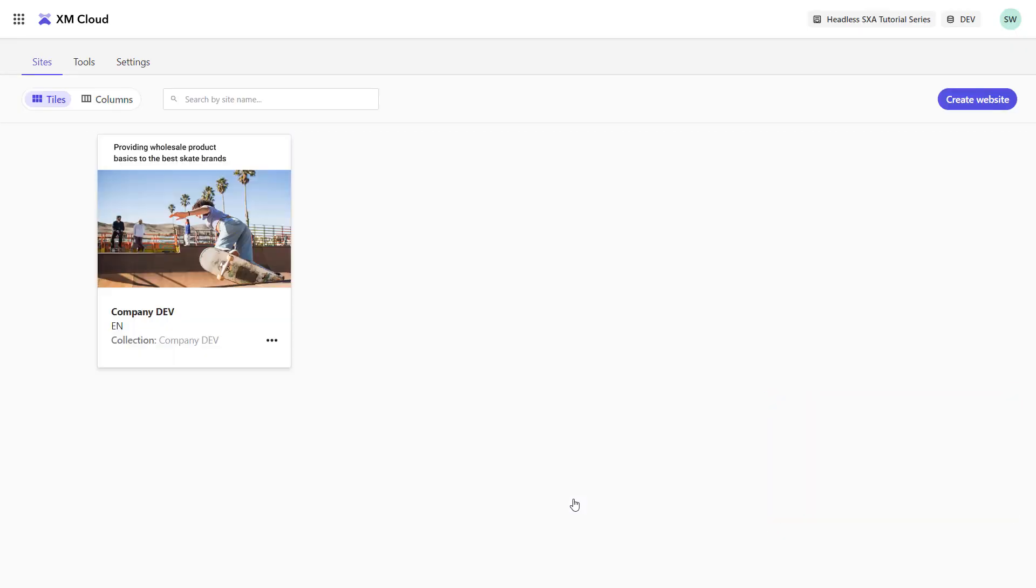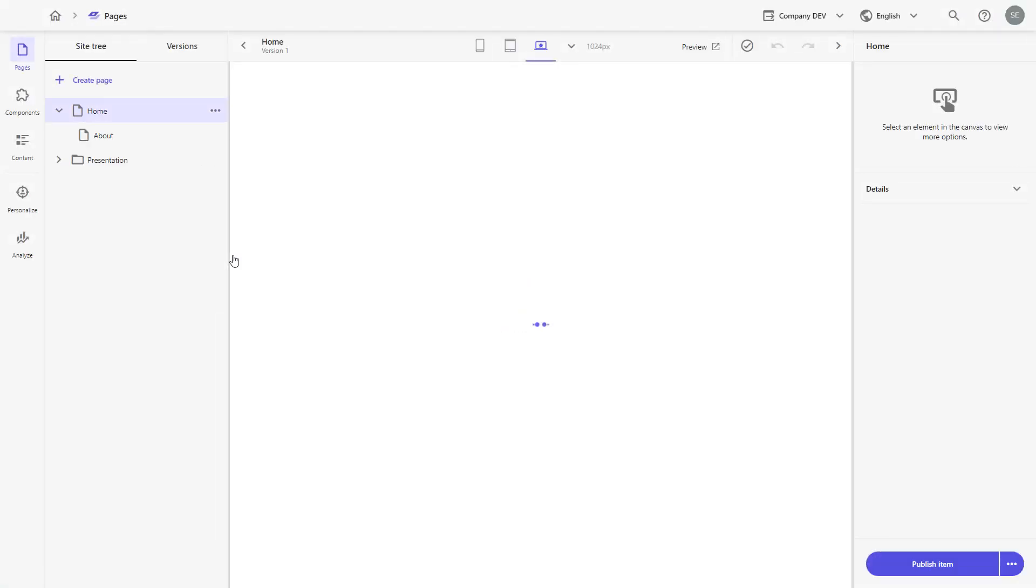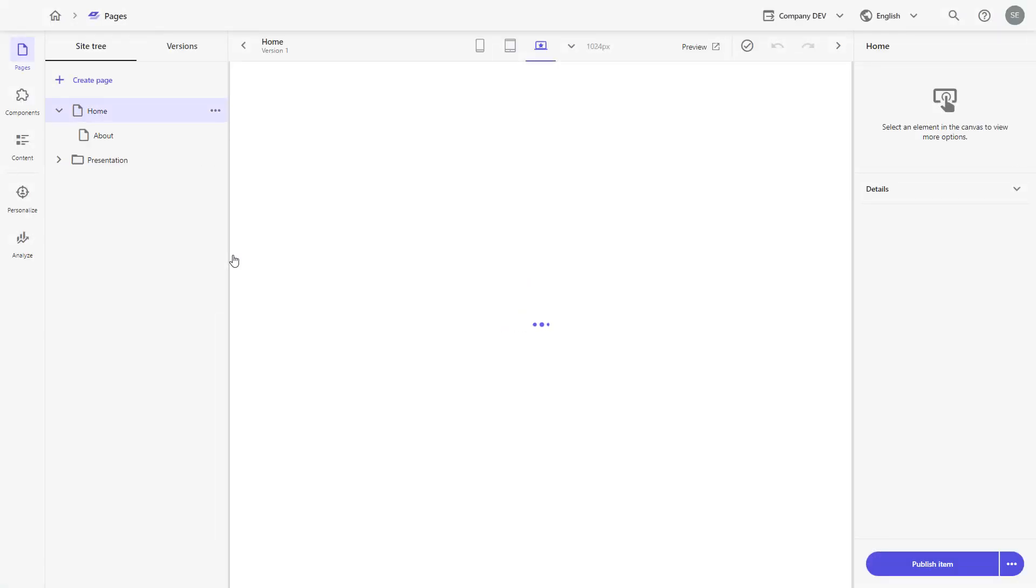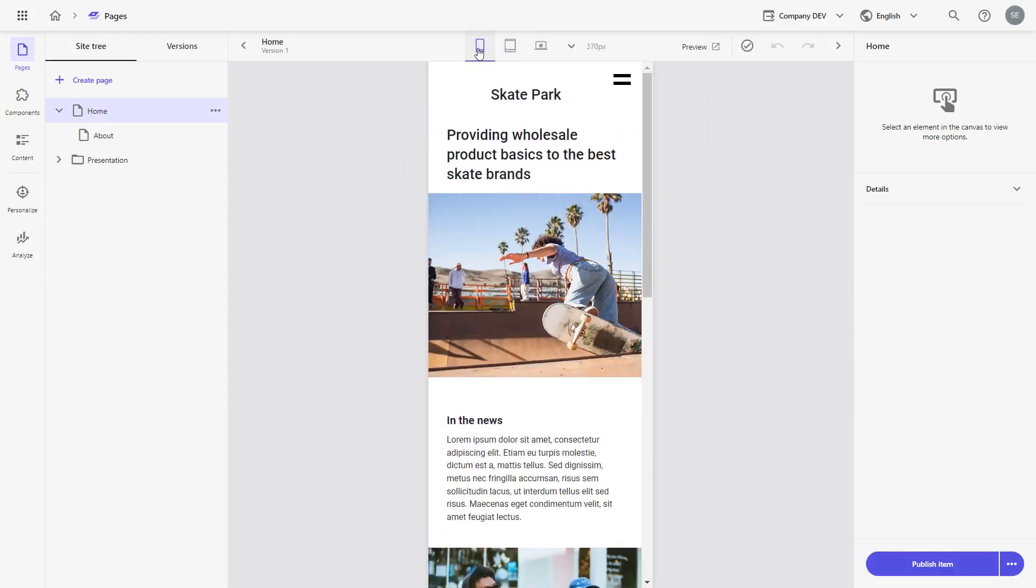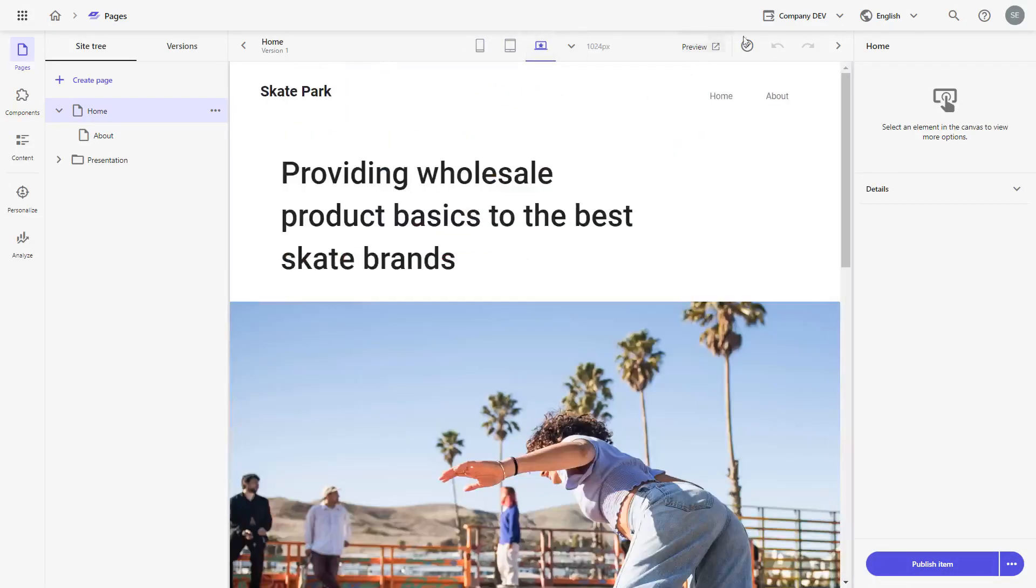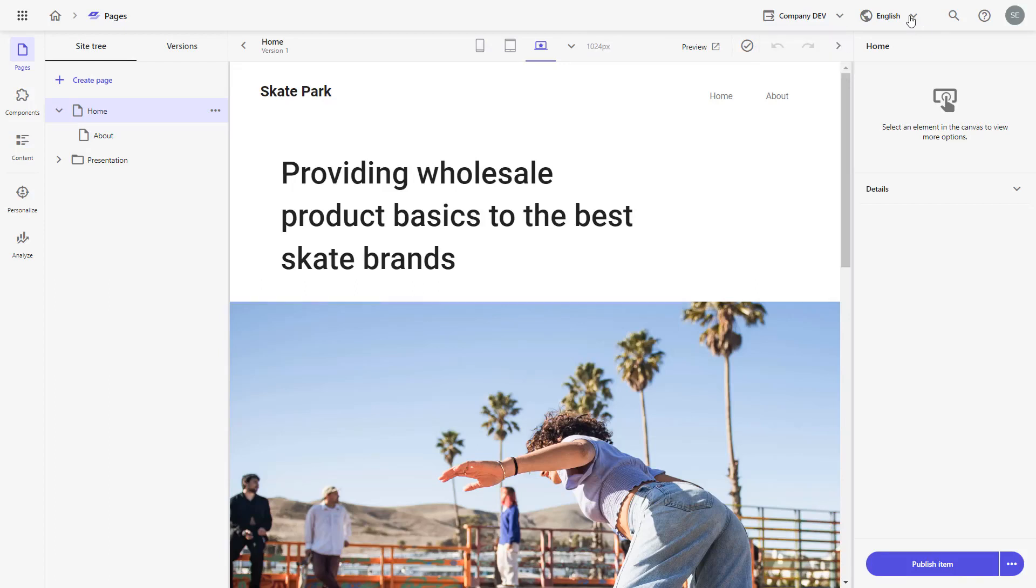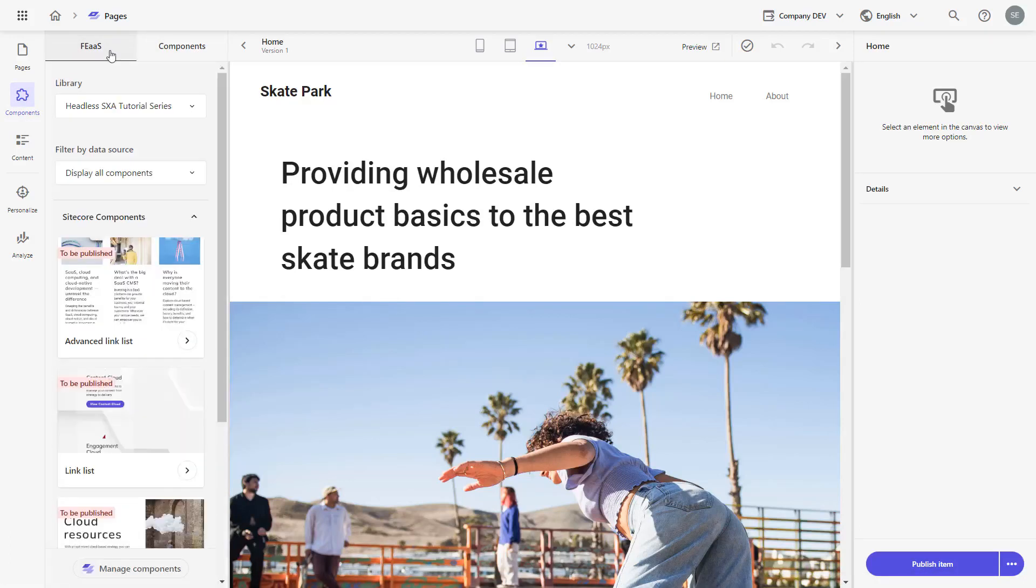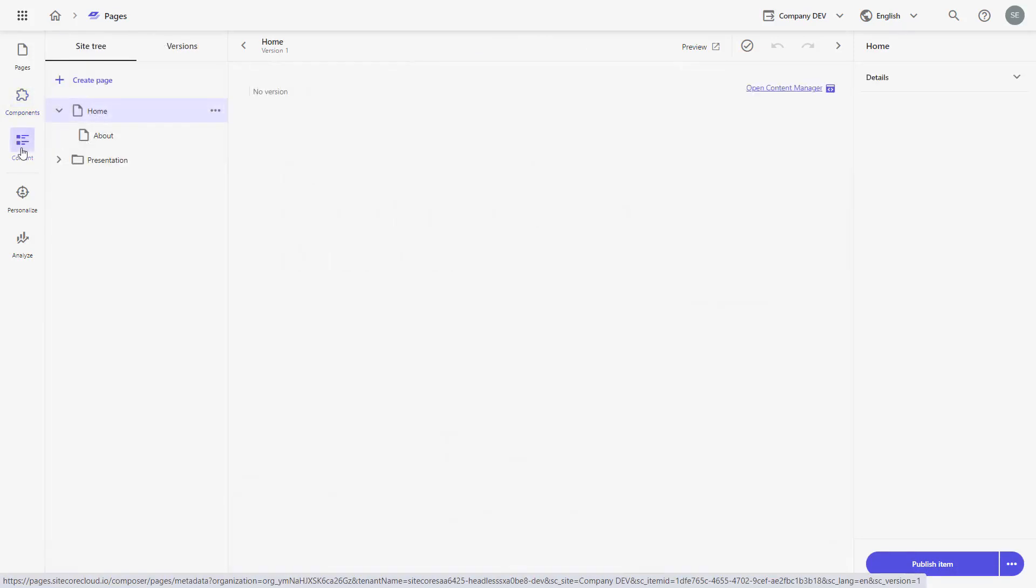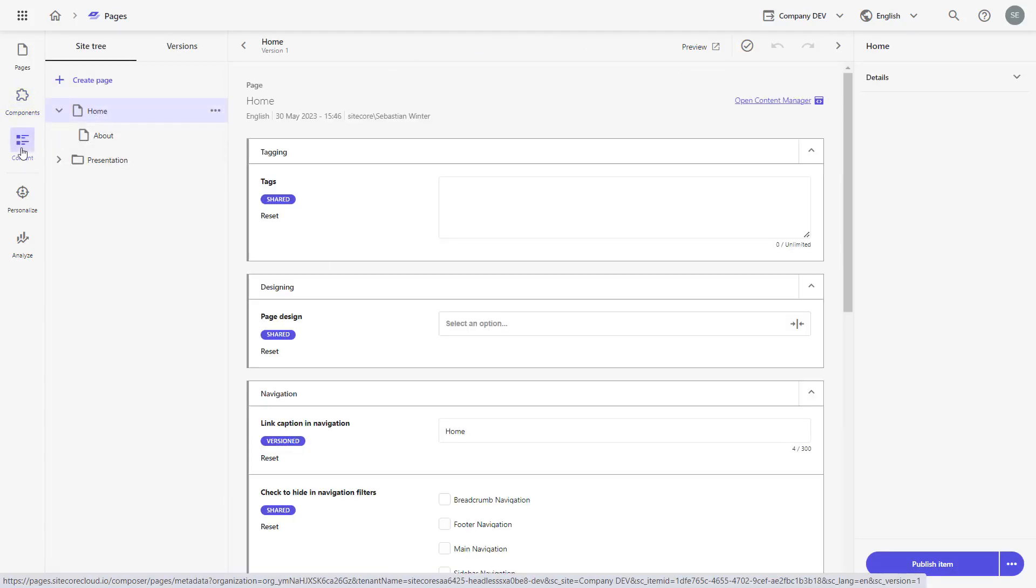Once my site is scaffolded in the background, I can access it using XM Cloud Pages and start editing the content. In Pages, you can change the viewport to mobile or tablet. You can switch sites or languages. You can see the components that come out of the box and that you can use to build your pages.